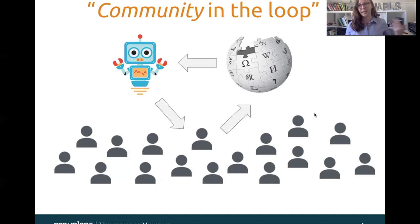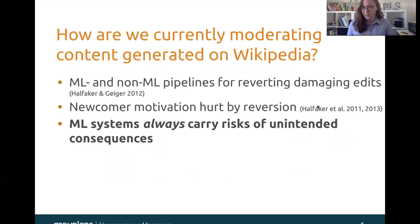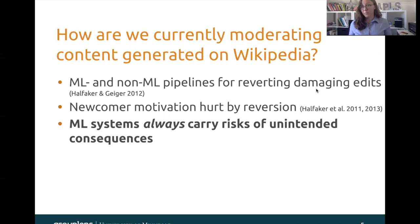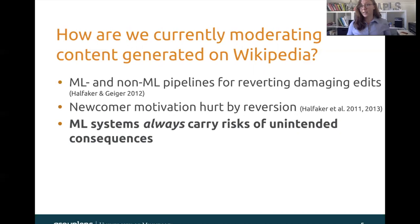So how are we currently moderating content that's generated on Wikipedia? There are both machine-learning-based and non-machine-learning-based pipelines for reverting damaging edits, and edits are often removed within either a few seconds to a few hours, up to a few days or weeks after they were made. But there's a problem, because when edits are reverted, this can actually damage the motivation of the people who made those edits. This is especially important in the case of newcomers. Wikipedia needs newcomers in order to thrive and grow and fill content gaps.